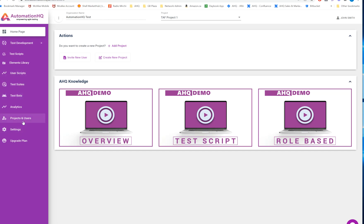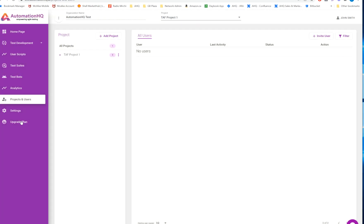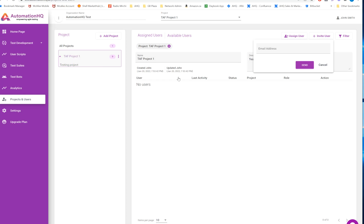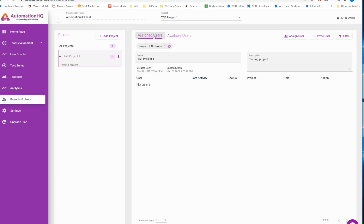If you are a Project Admin, you will see the Project and User buttons. To invite a person to your project, you first invite the user by putting their email and sending the notification. They will get a link to onboard. Once they are available, you can go to the project, select the user from the available users, and assign them to the project.